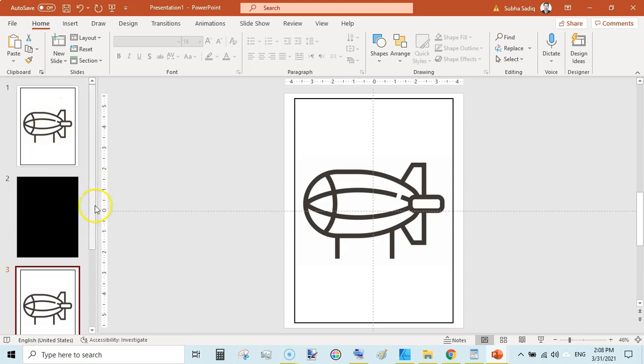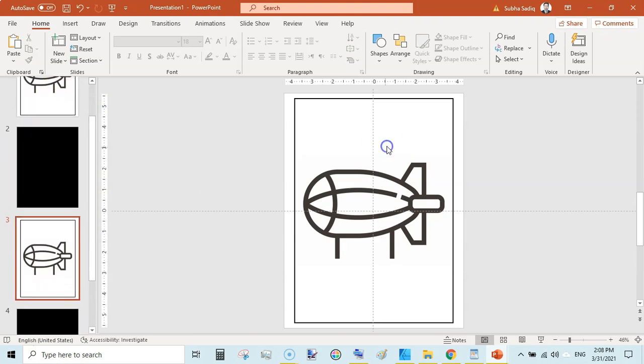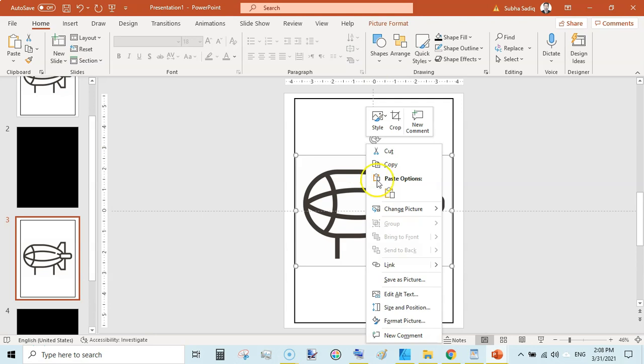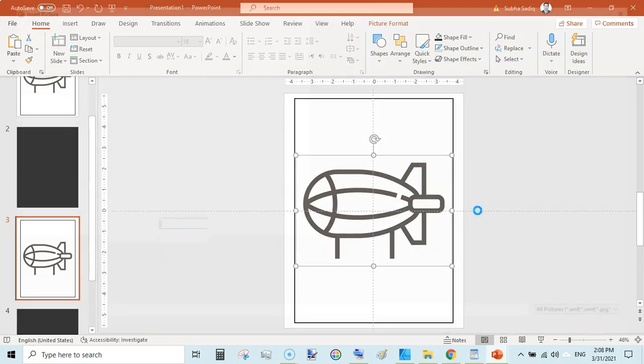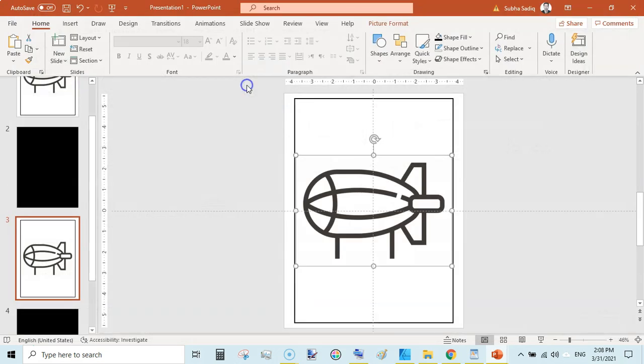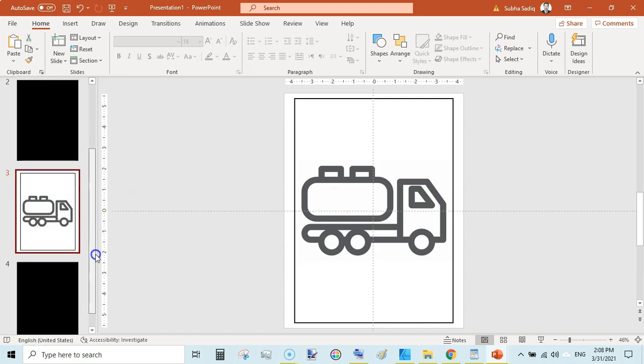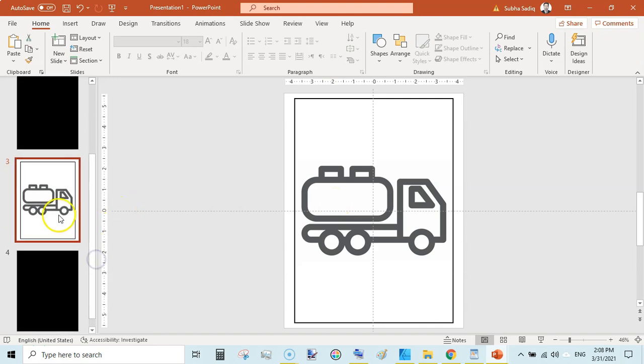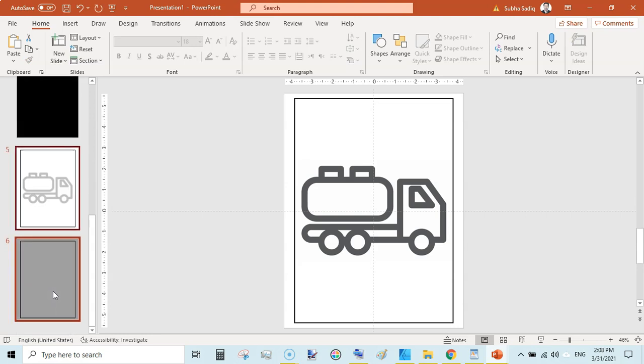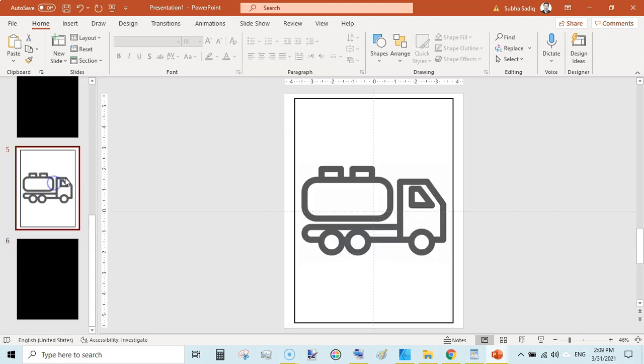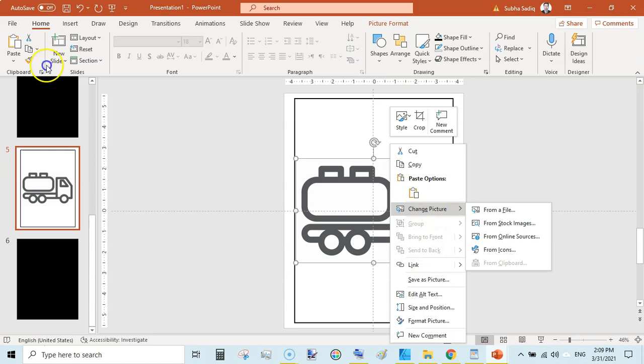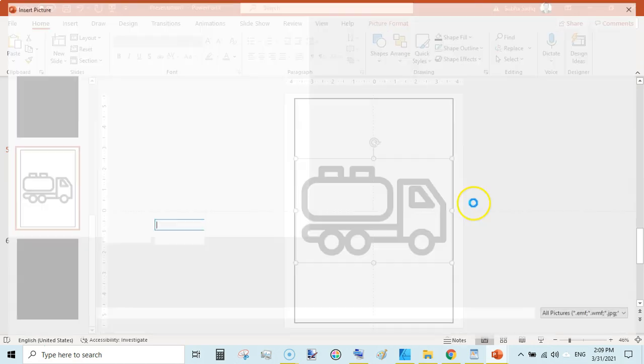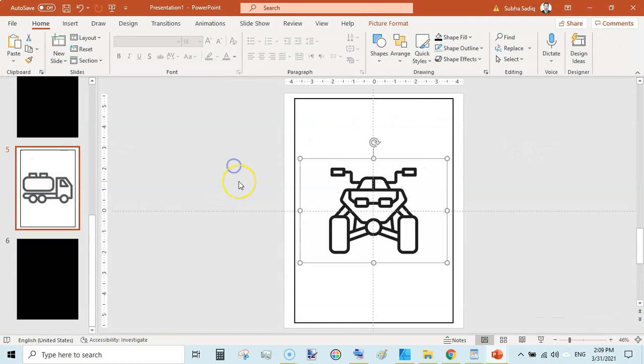We have inserted our image on page 1. We will skip page 2, and then go to page 3. Click on this image, right-click, and Change Picture, From File. And here select another picture like this. So it would be automatically resized.